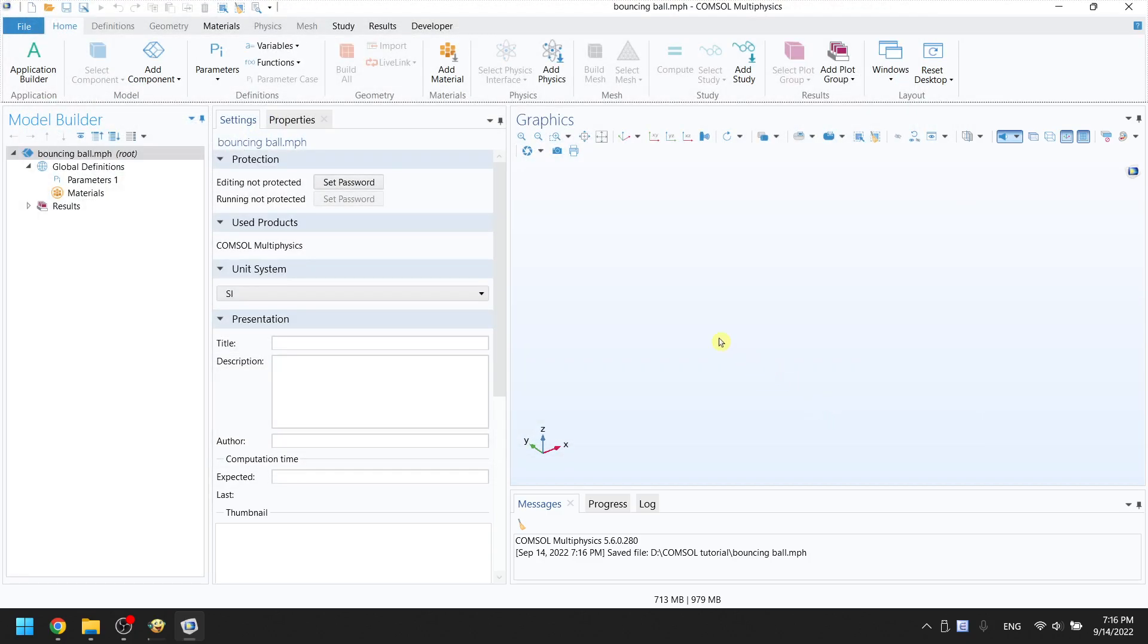As the name says, we will create a ball, a ground, assign materials to the ball and the ground, then add some physics rules to make the ball bounce off the ground.